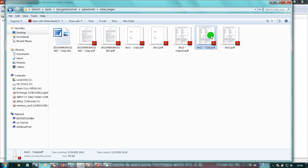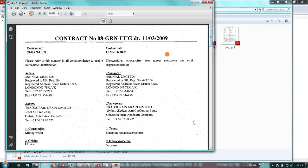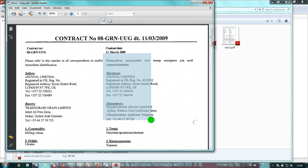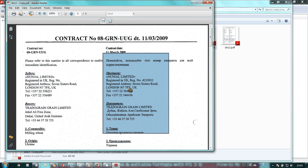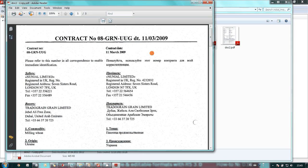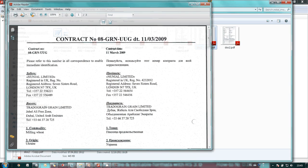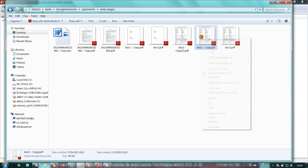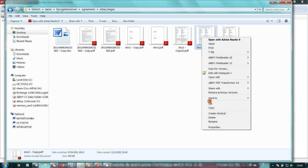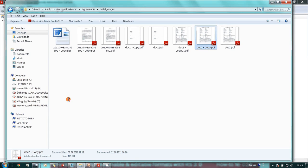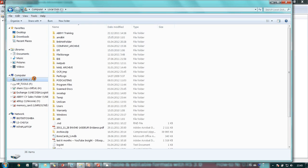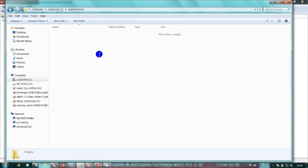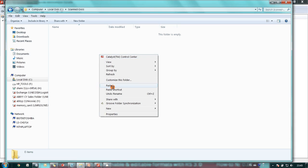For instance, here is a bilingual contract which was saved in a PDF format. It's not searchable now. I copy it and paste into our hot folder.